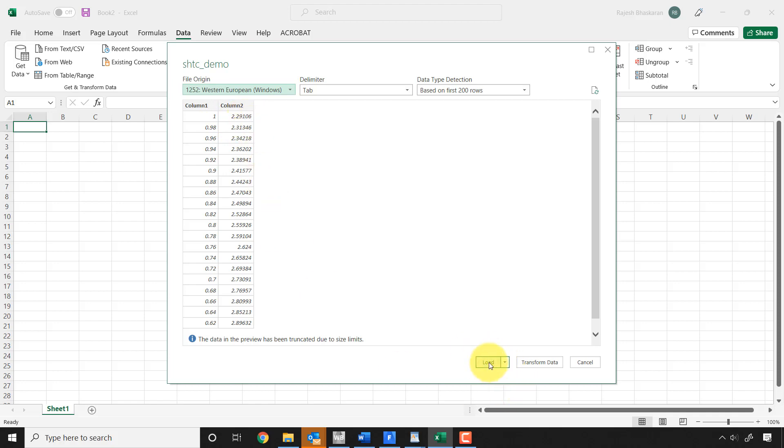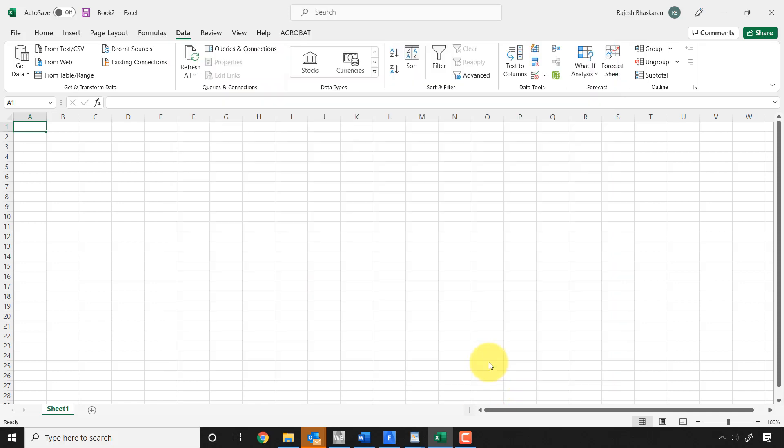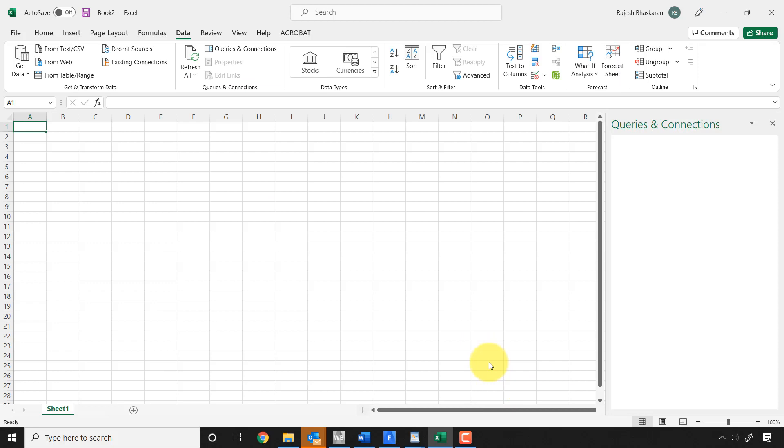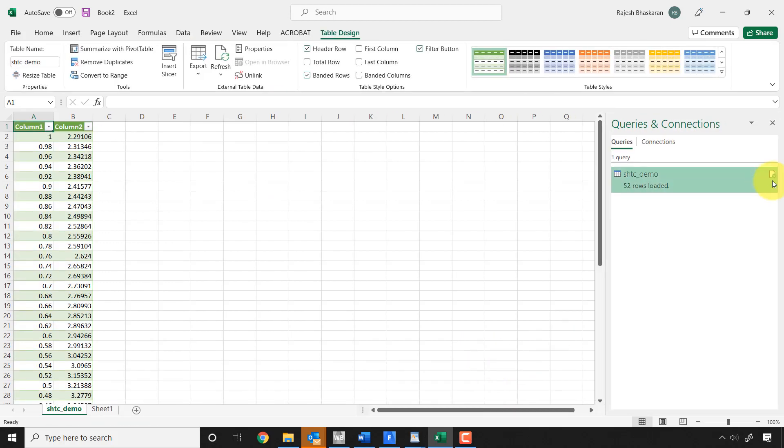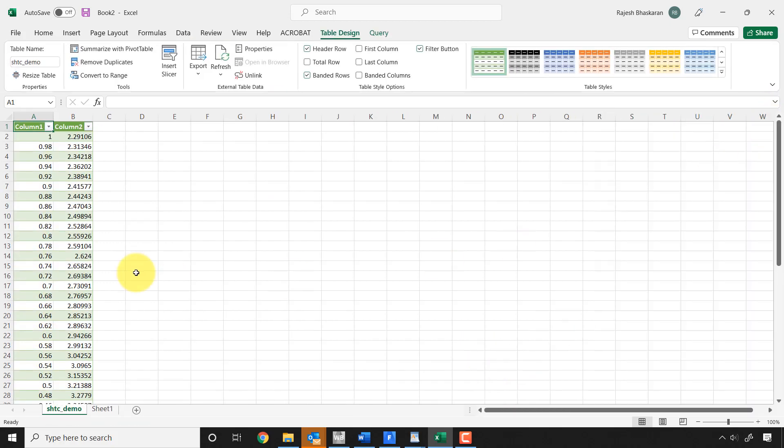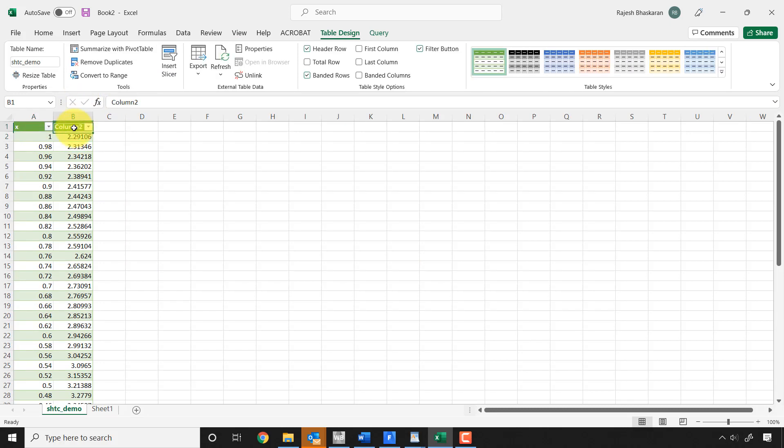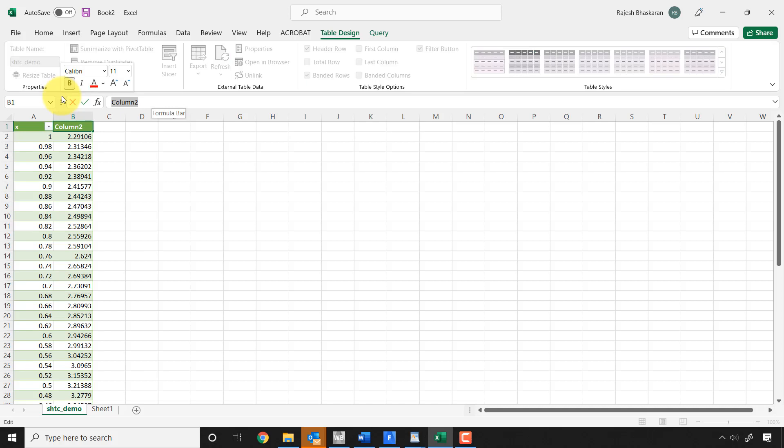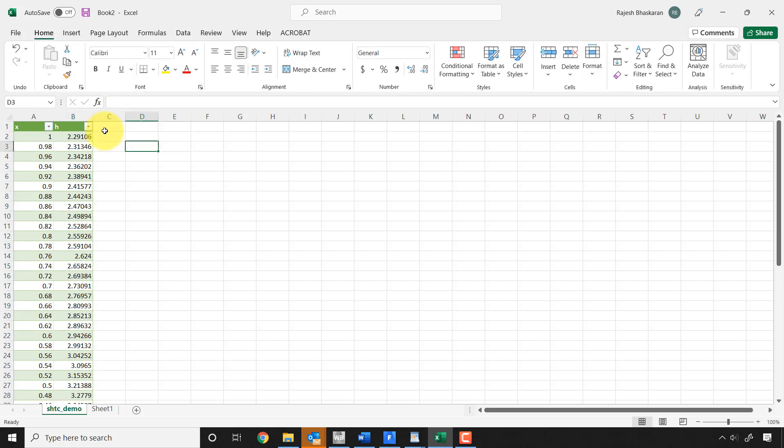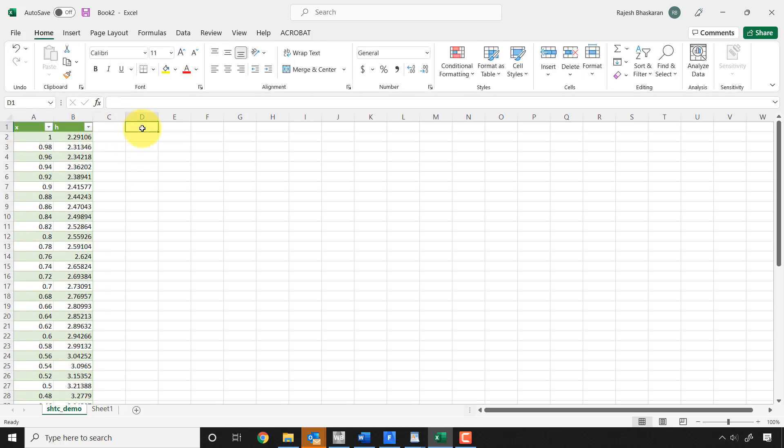And I'll get rid of this. So now you have column 1 which is X and column 2 which is the H.